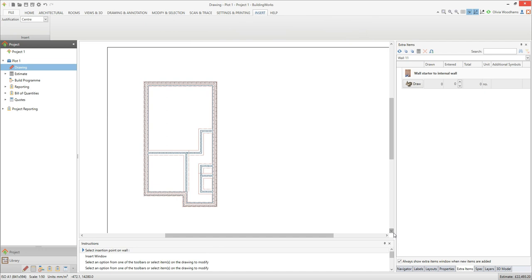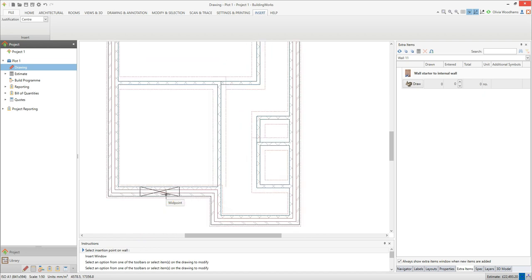Now you're ready to place some windows on your drawing. The instructions ask you to select an insertion point on the wall. I'm going to zoom in on the front wall of the house by placing my cursor over it and scrolling the mouse wheel towards the screen. If snap points such as mid points and nearest points appear when you're hovering over the wall, you're in snap mode. Sometimes you might want to insert a window into the middle of the wall and can do so by finding the appropriate snap point.